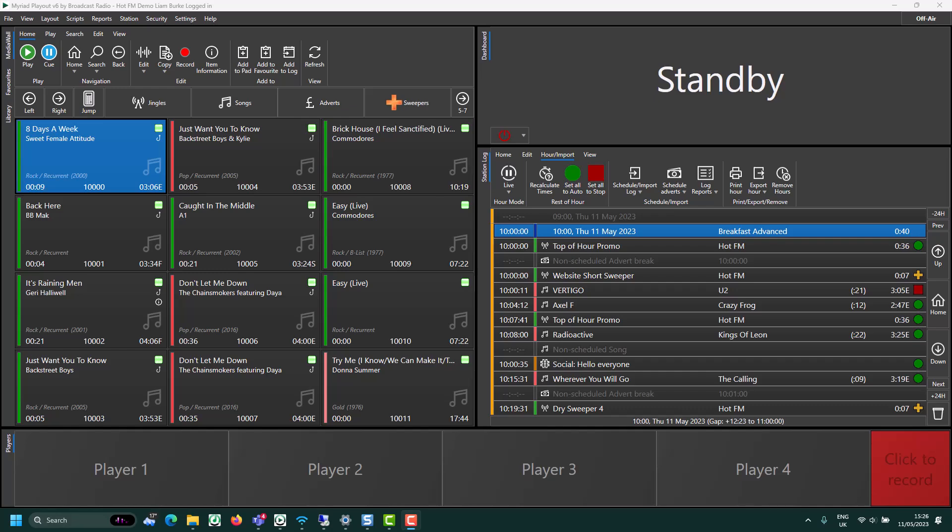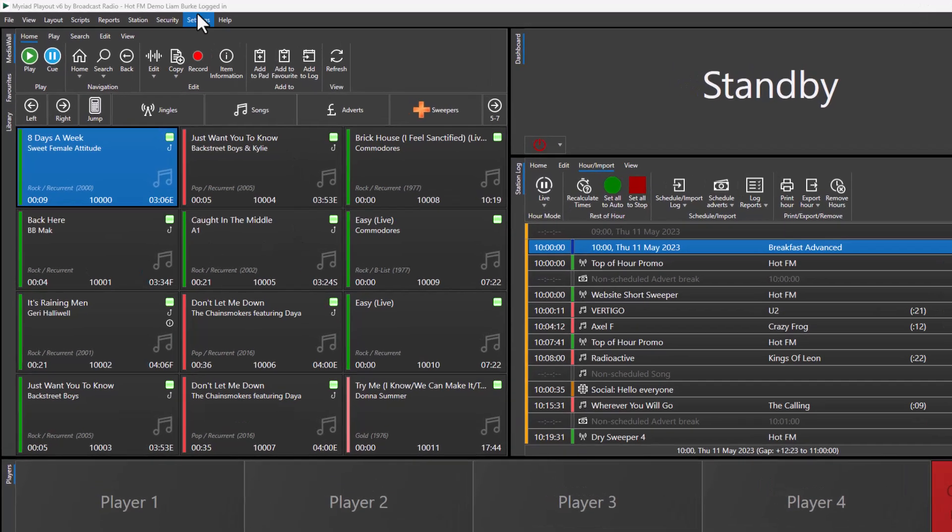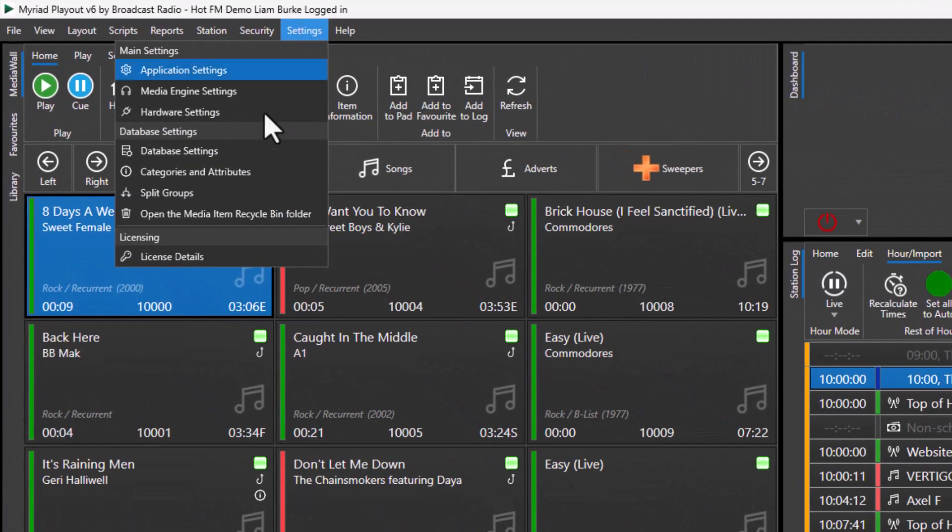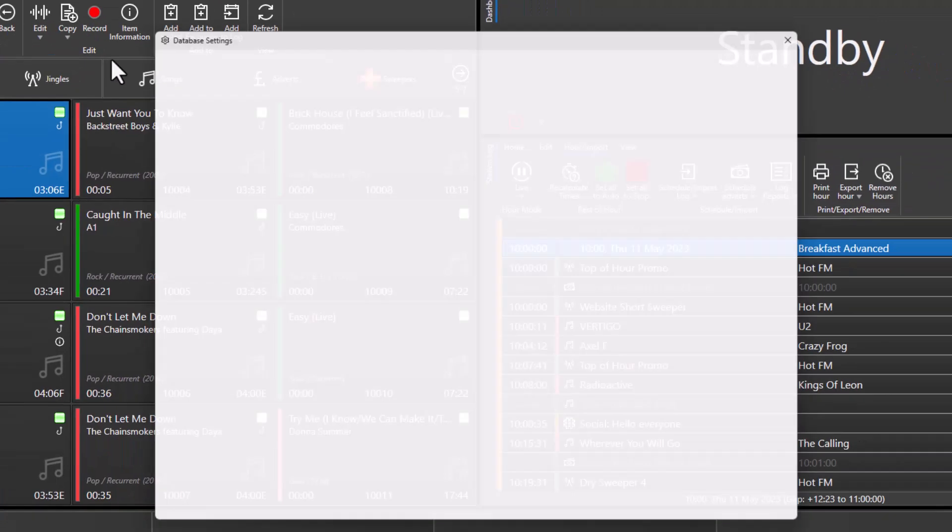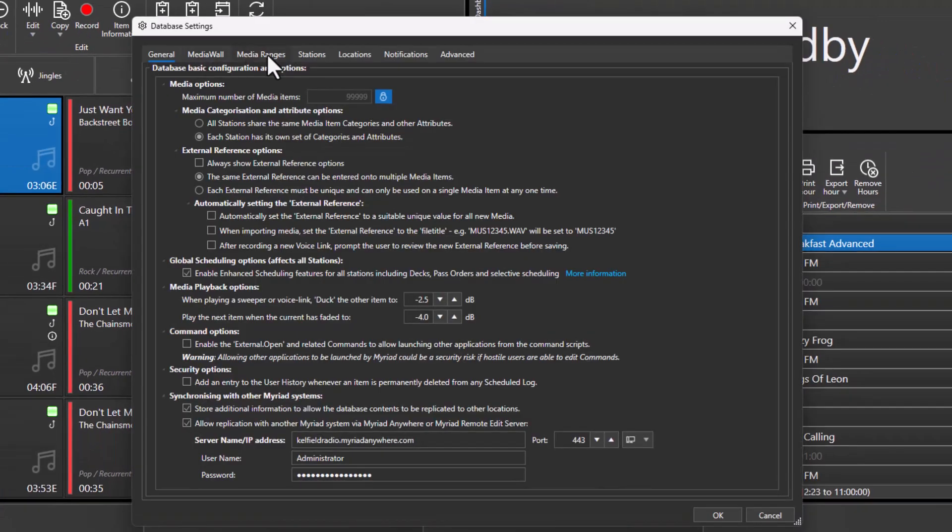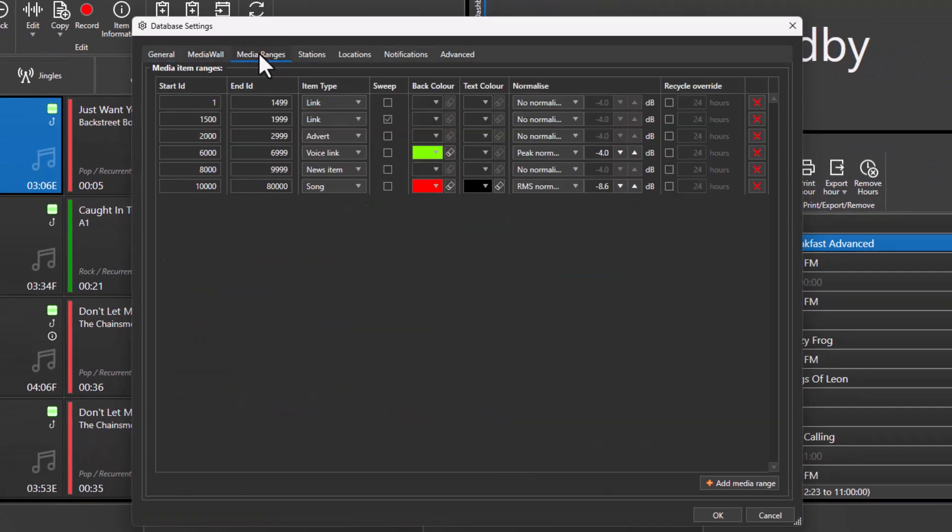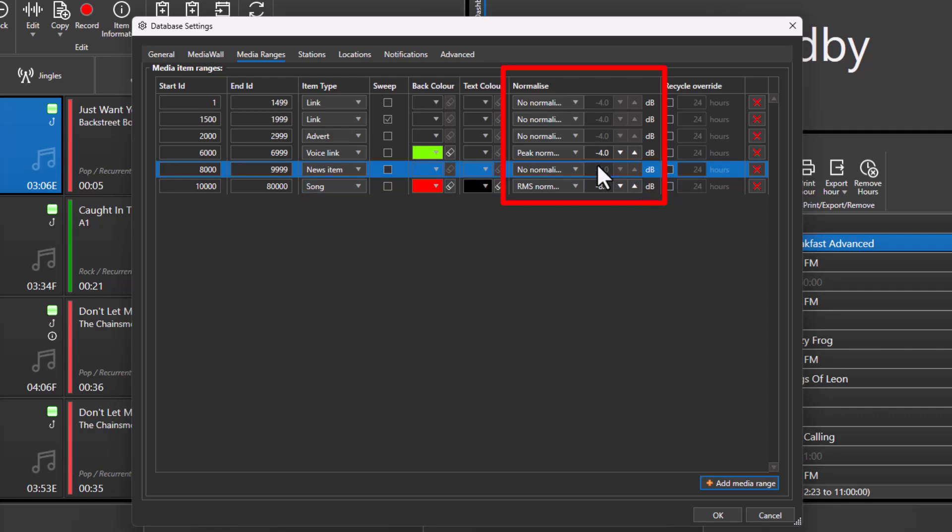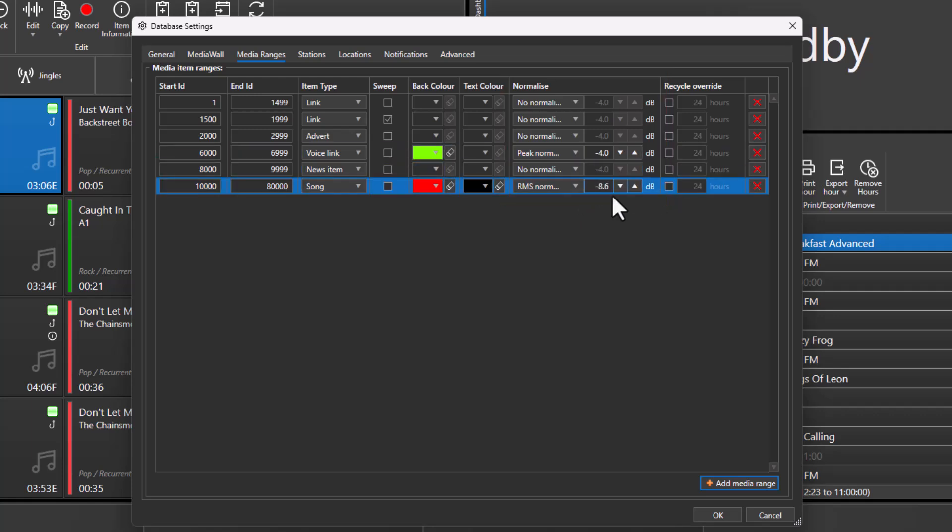Let's say you wanted to change the normalization target for a range of media. You can do that by going to the Database Settings in Settings and go to Media Ranges, and then change the target for that particular range within here.